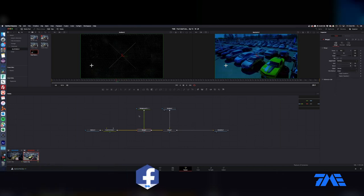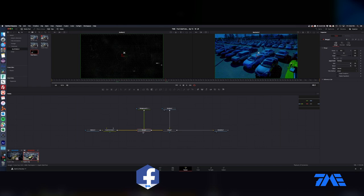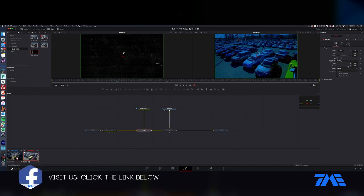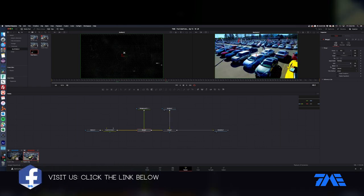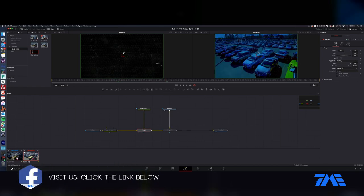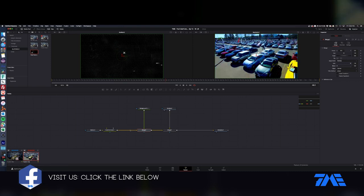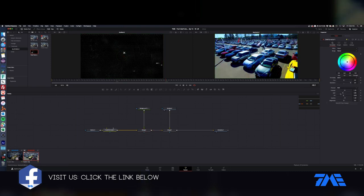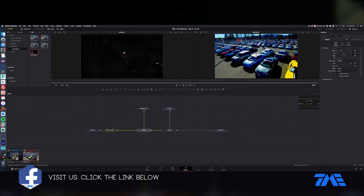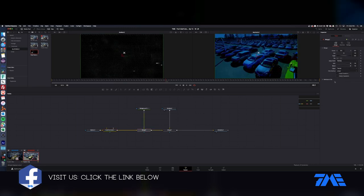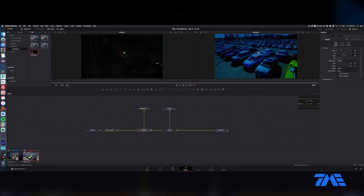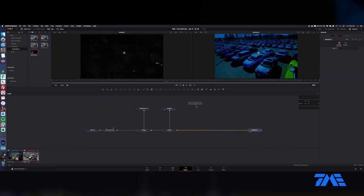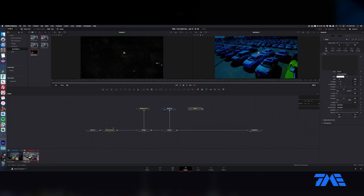There we go, so there now we have that. So now if we choose the blend, we're going to be flicking that on and off. Let's just kind of address this a little bit more so it's a little bit darker. Okay, then the next thing we need to do is create the text.